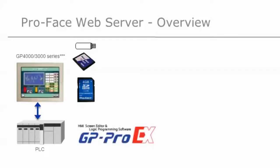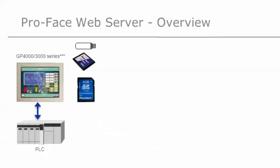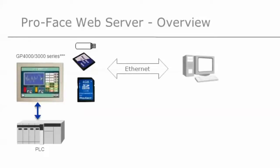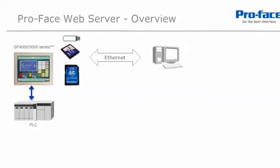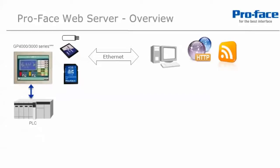Configuration and download of the web server is performed using Pro Face's HMI development software GP Pro EX. Connect the GP4000 or GP3000 HMI via the on-board Ethernet port to a PC or other web enabled device. Once connected, we now have access to website features that the Pro Face GP4000 and GP3000 series HMI's provide.